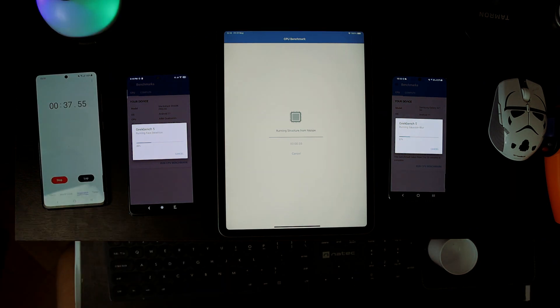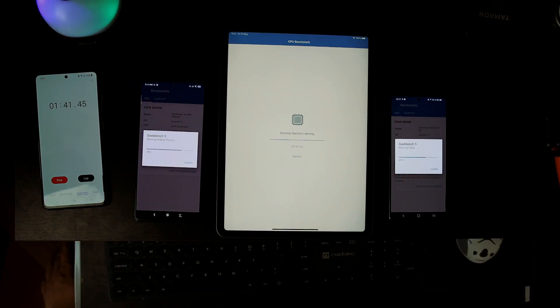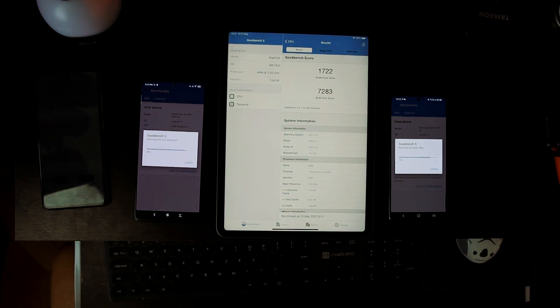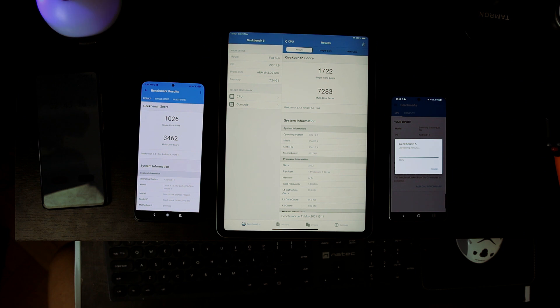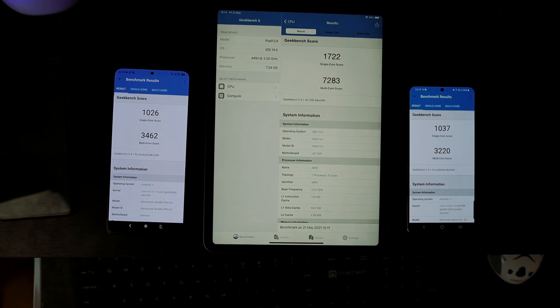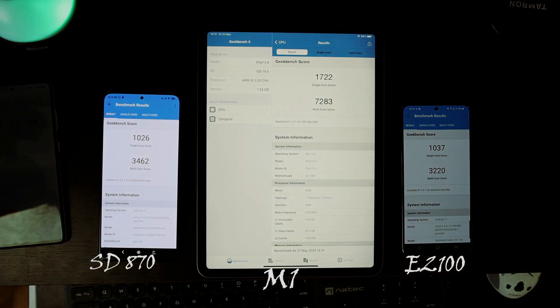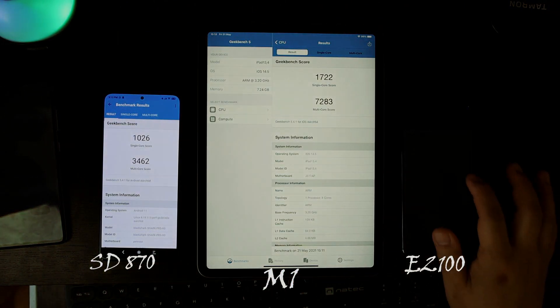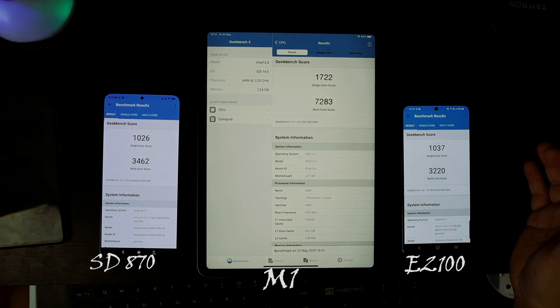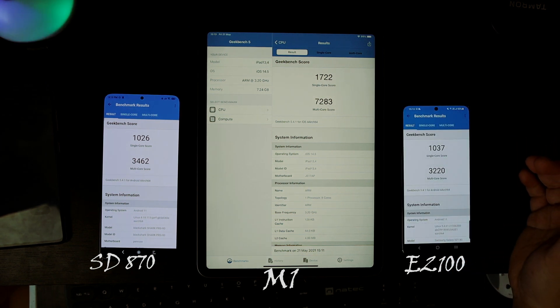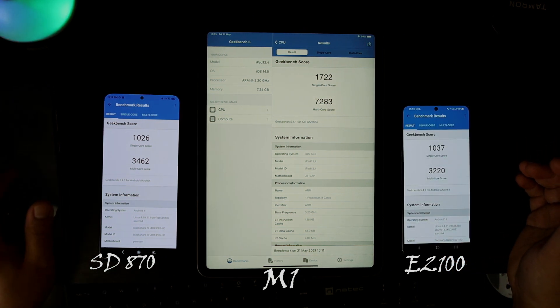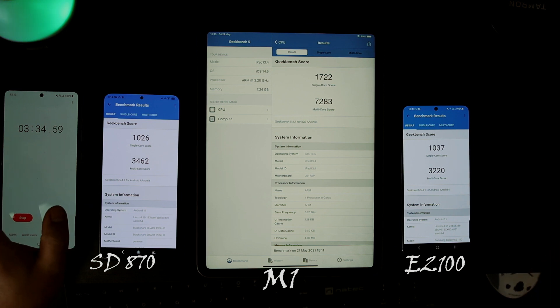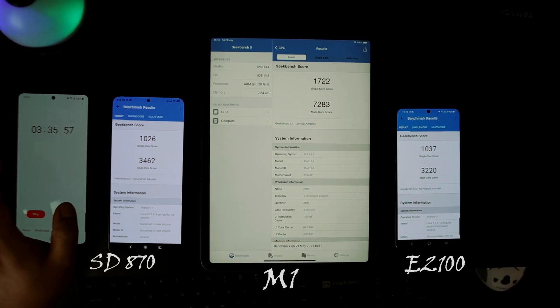Alright, let's see the results. iPad Pro finished the test first. OMG, the score is crazy! This M1 has nearly double the score of other devices in multi-core. M1 smashed other processors. 7283 is the crazy number in this Geekbench test.